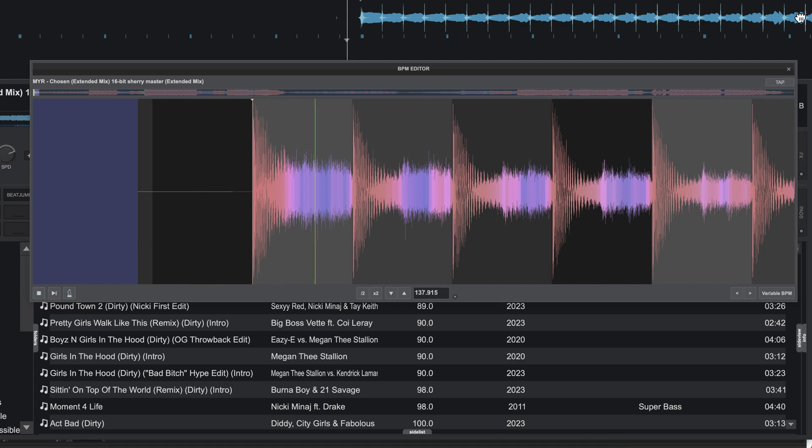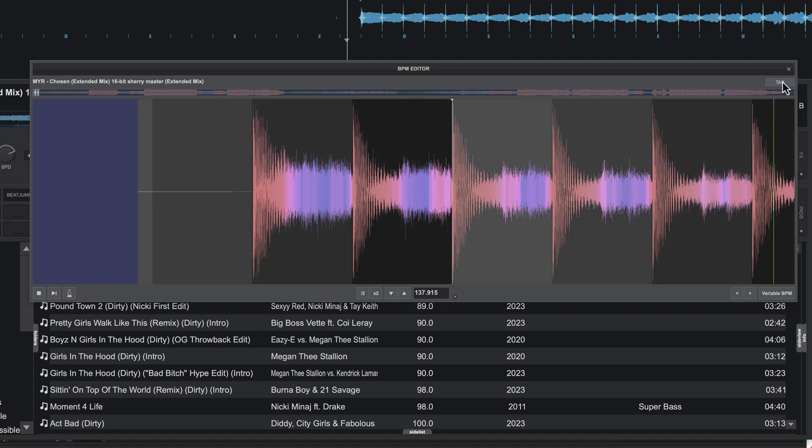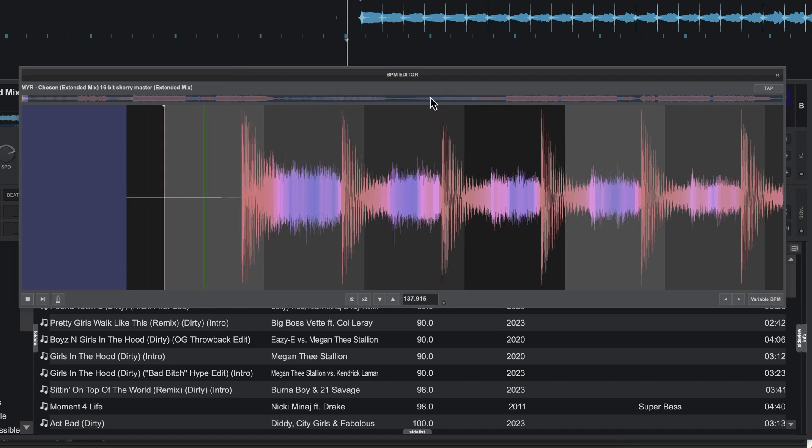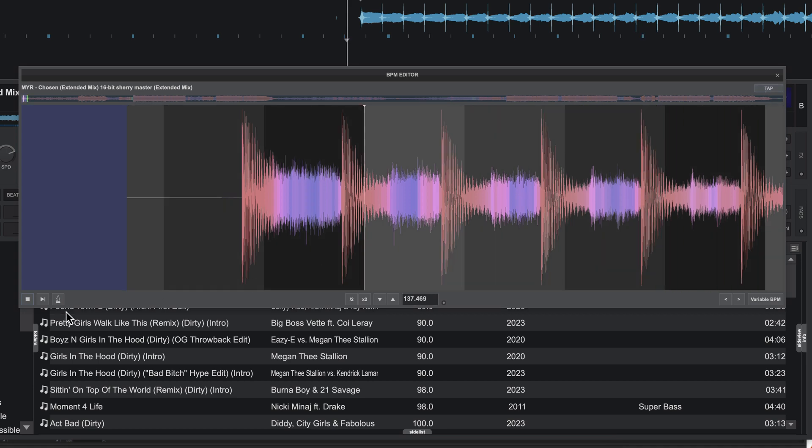So that tends to be one way you can do it. If I play the track, it generally gets in the ballpark, but I can also just type it in at 138. I know what the BPM of this track is.